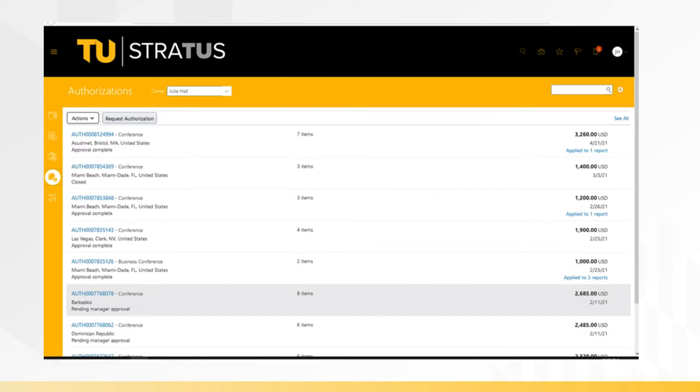This page will be blank the first time you come in to enter an authorization request. Once you begin entering a request, you will see each request you create in a list like this one displayed here. To create an authorization request, click on Request Authorization.